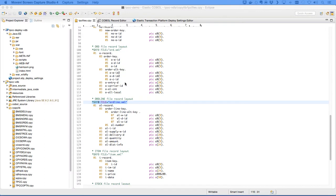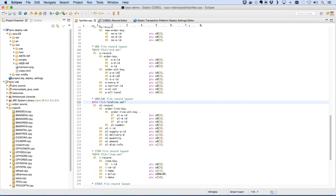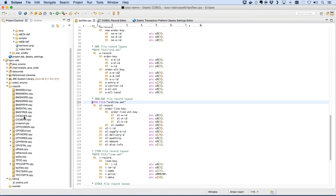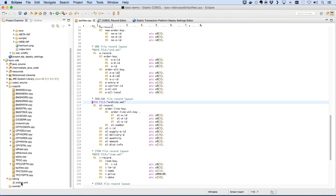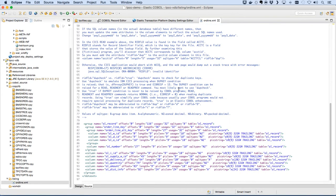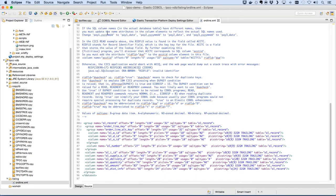We'll use a directive in the copybook that tells Heirloom's patented compiler to generate an XML representation of the record structure. We'll use that to tell the transform tool about primary and secondary keys and how to display the data.